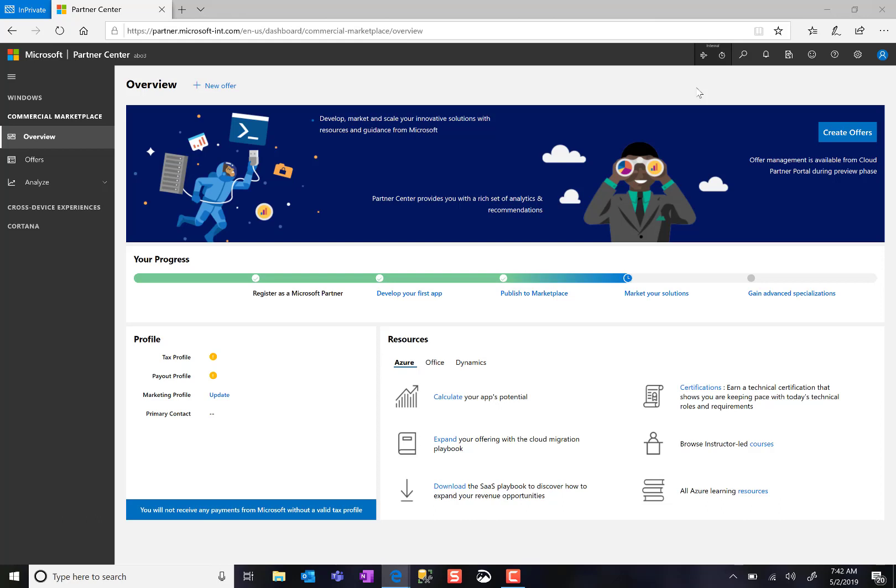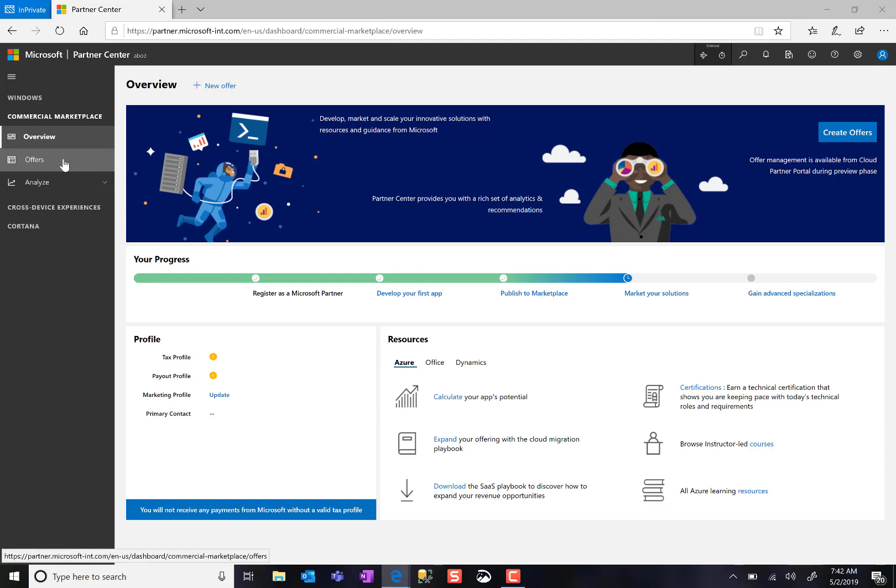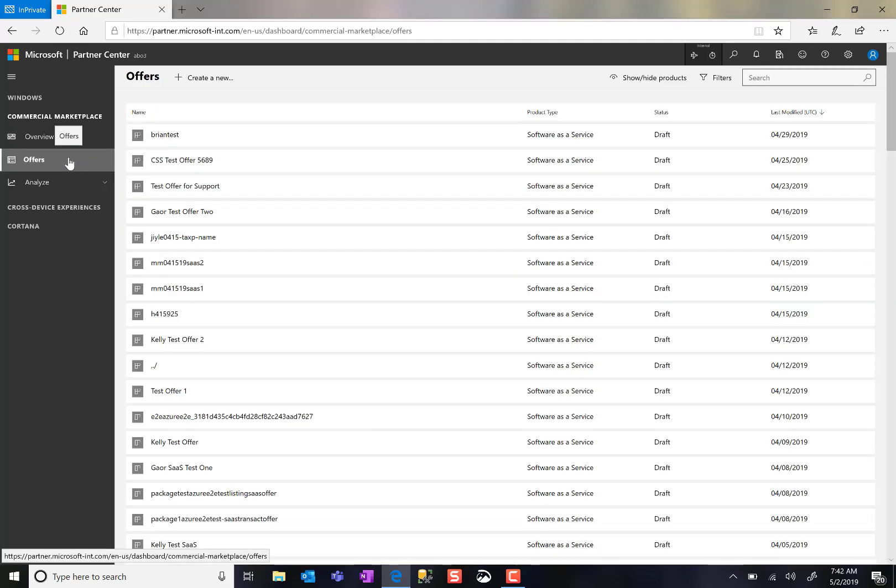When I'm ready to create an offer, I click New Offer. Or if I want to see offers that are already available, I click on the Offers tab. This brings me to my Offers page, where I see a list of all the offerings I've created that are either live or in draft format.